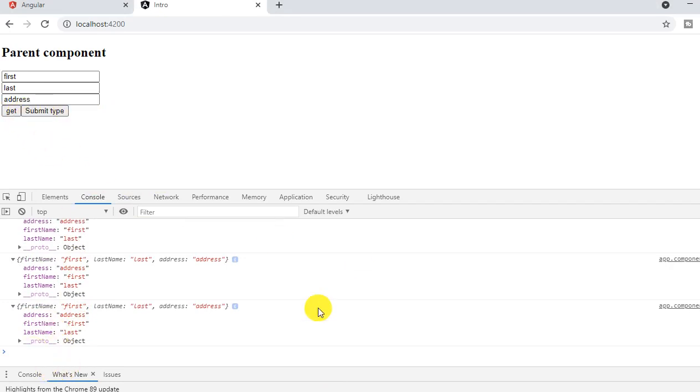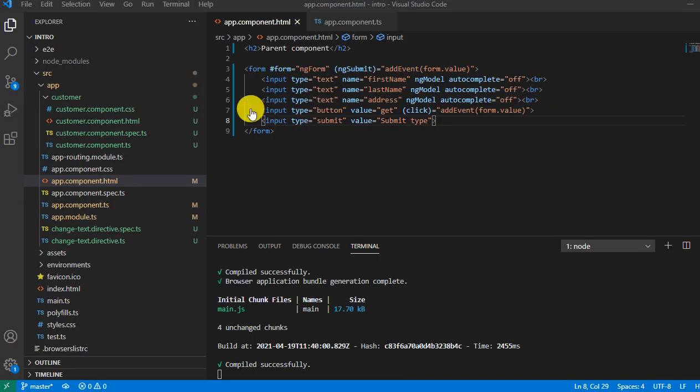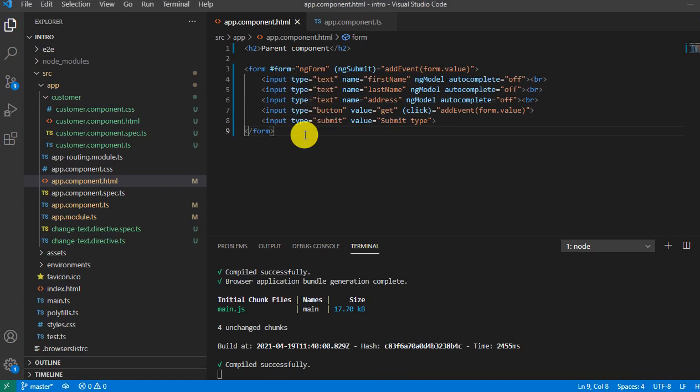So this is the basic difference between submit type and without submit type button. So thank you for watching this video. And if you are new to this channel, please subscribe this channel and share the link with your colleague and friends. Thank you so much for watching.